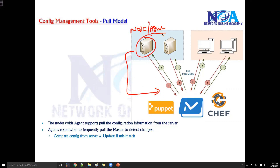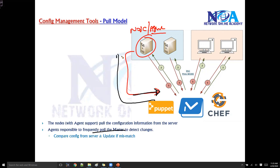Most agent-based tools use the pull model. The agent is going to frequently poll the master — asking the master if there are any changes or if there is any change in the configuration files it needs to update.